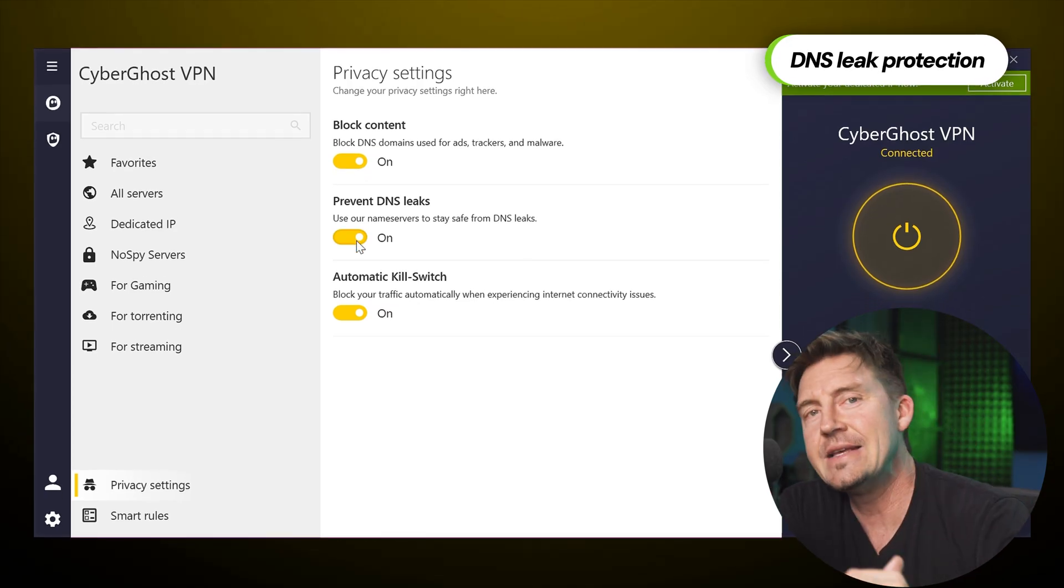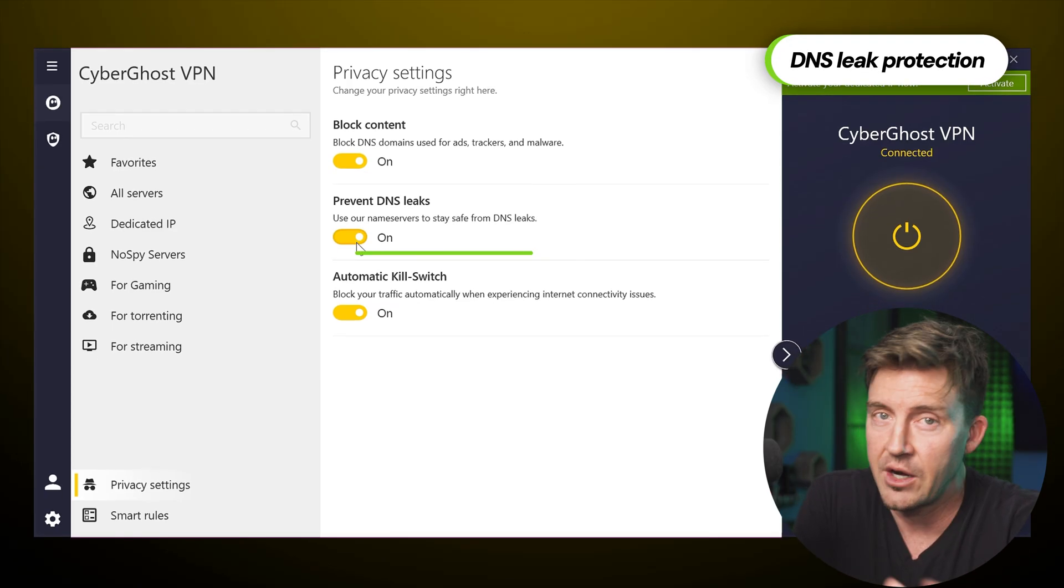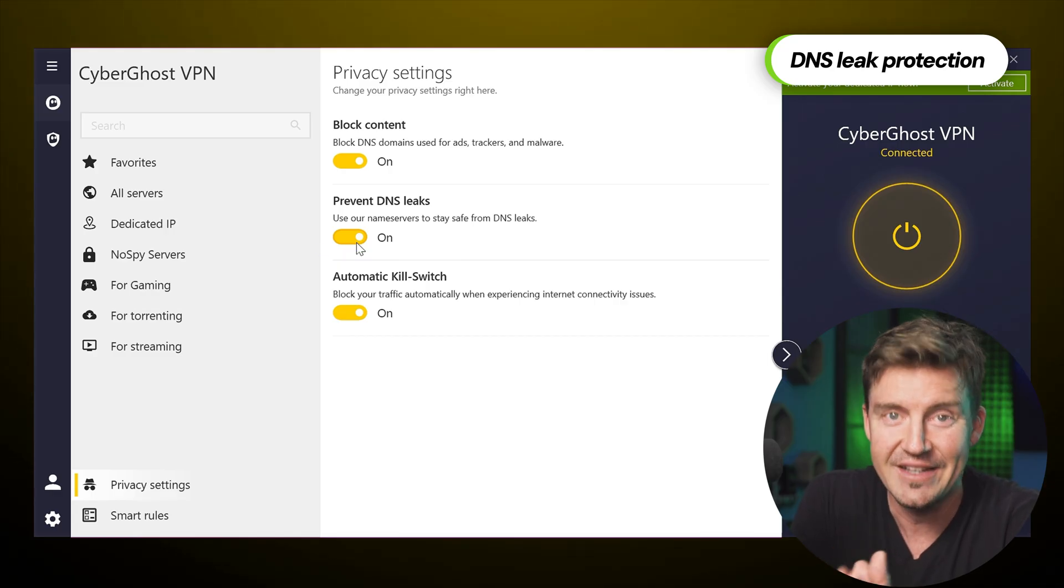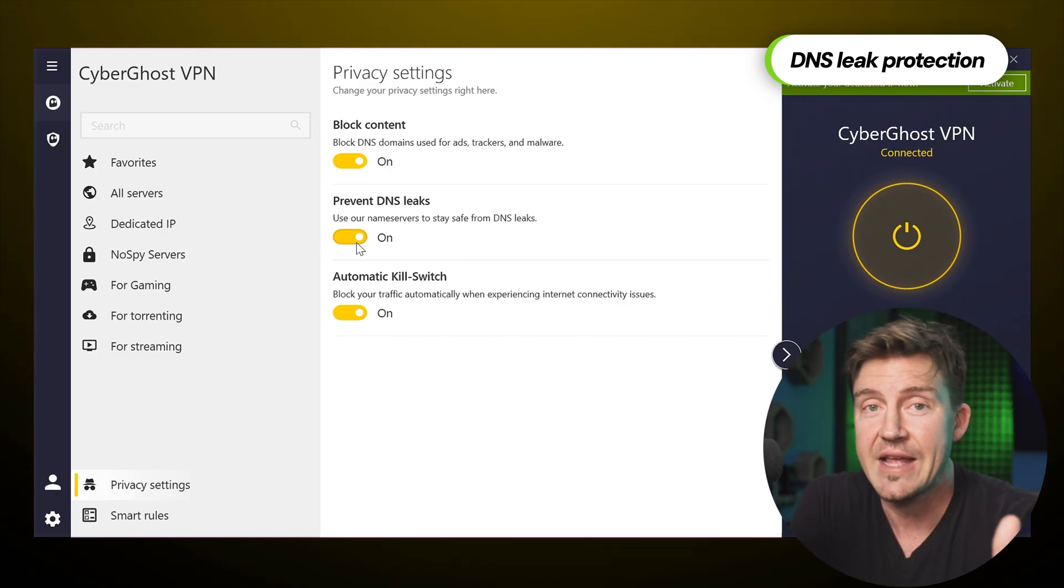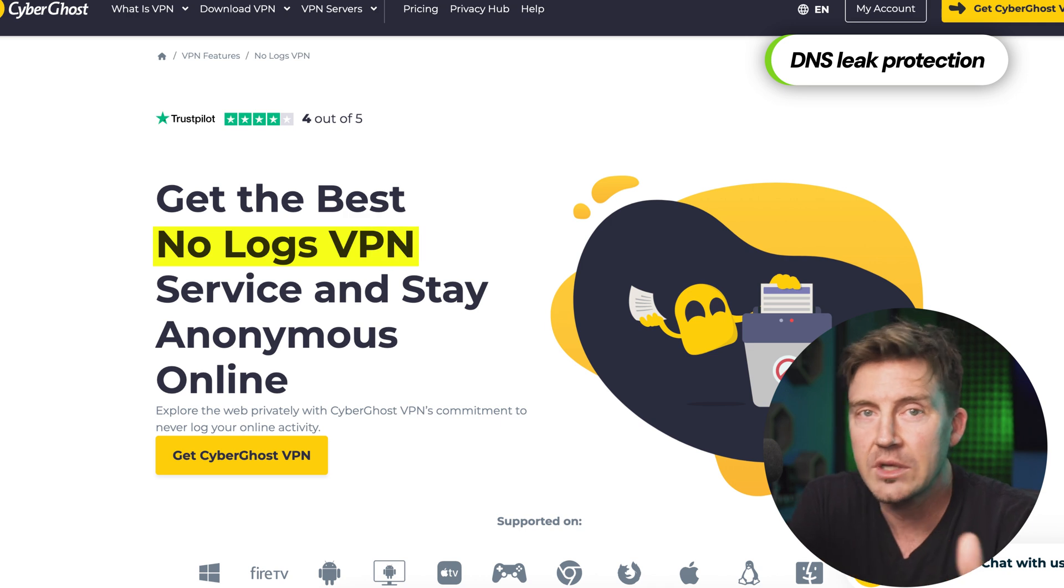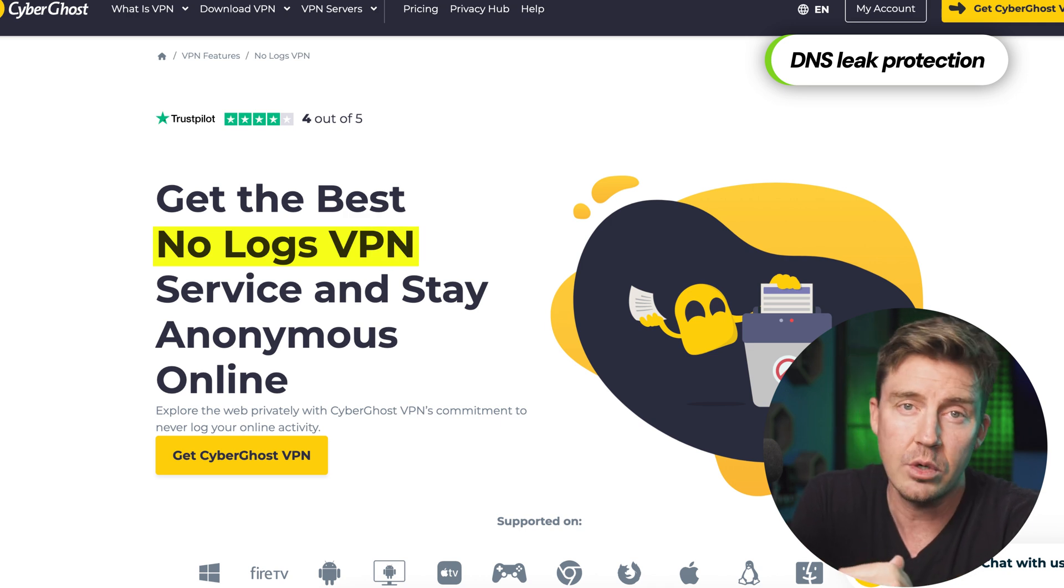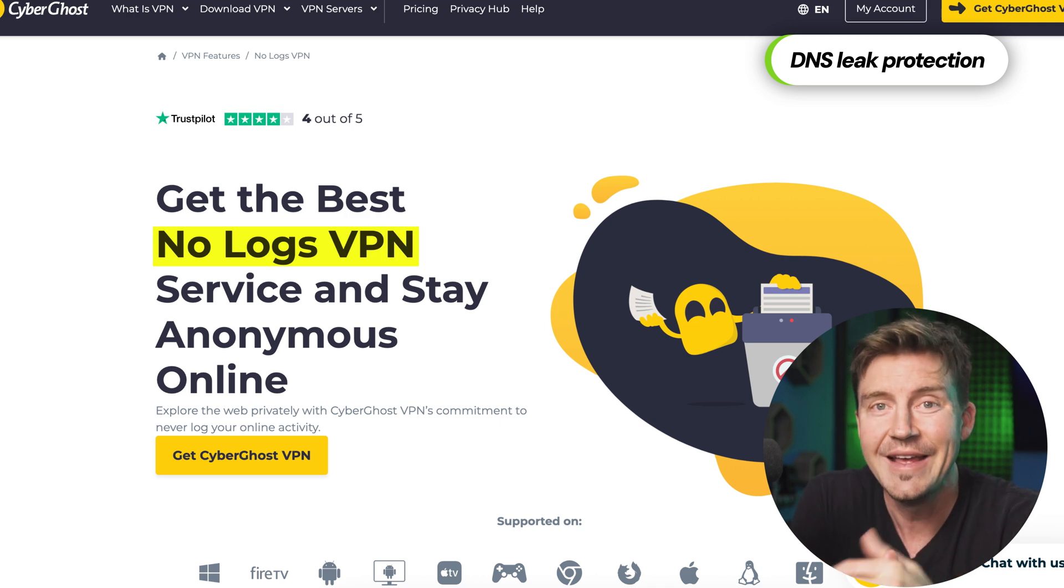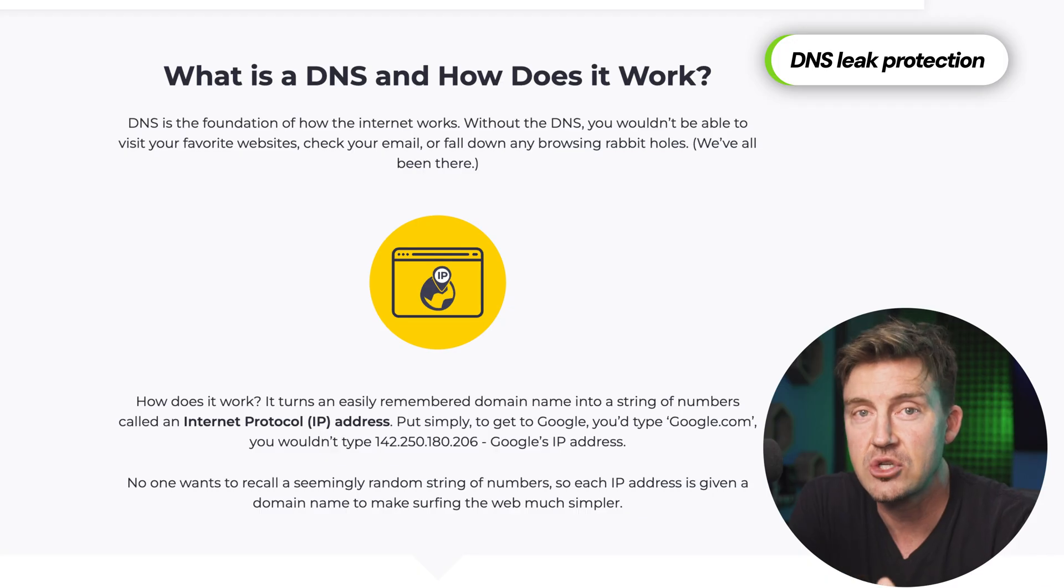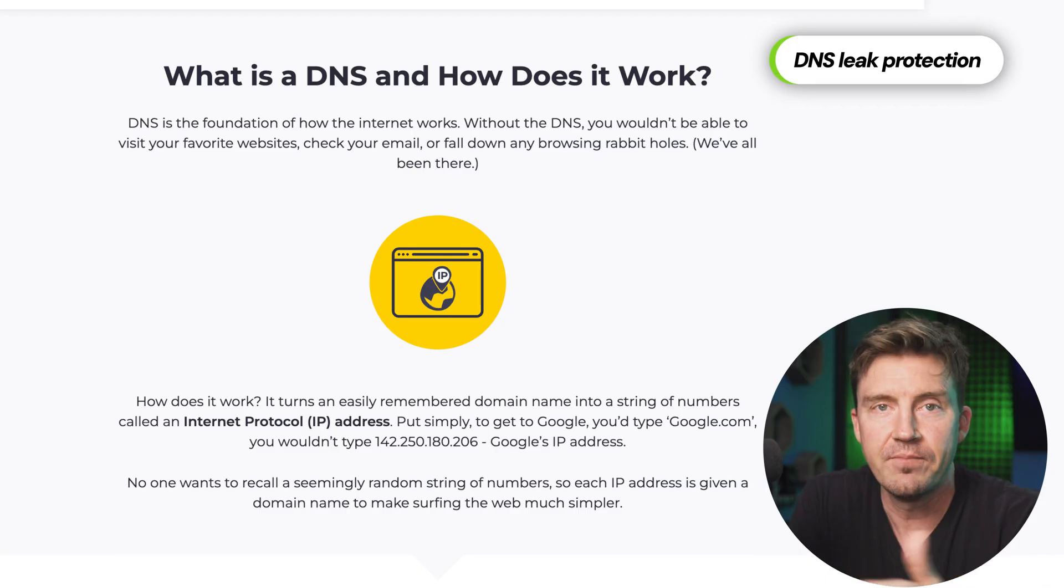Next is DNS leak protection. Yet another feature that should be on regardless of what you're doing. Since CyberGhost has a no-logs policy, it doesn't gather or leak your data, but improper network configuration can still lead to DNS leaks, so this feature is crucial for preventing it.